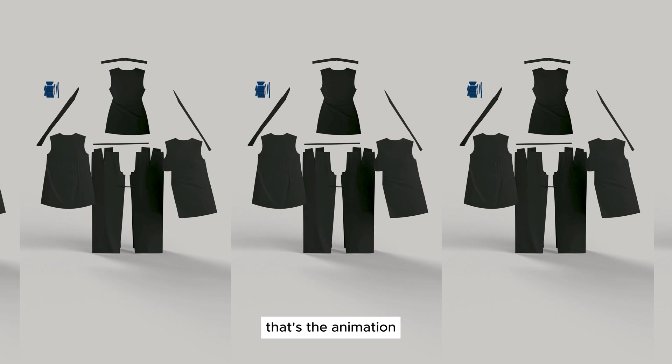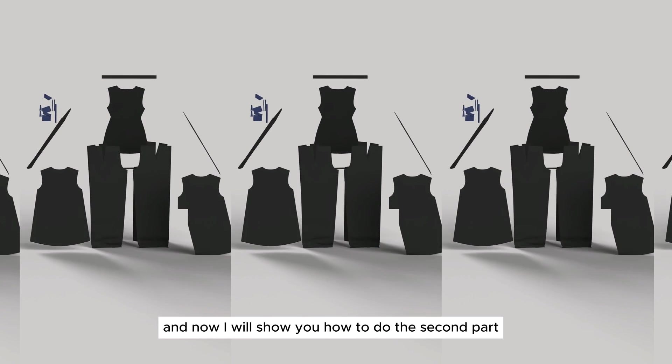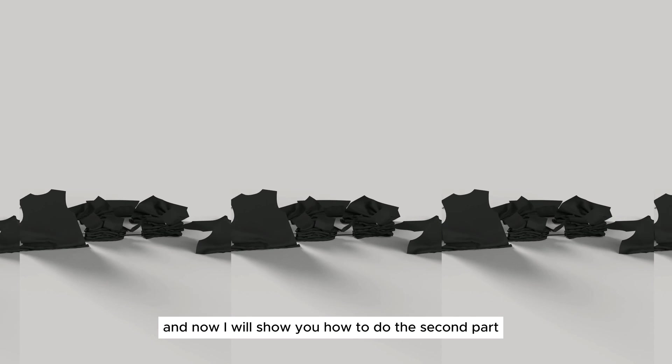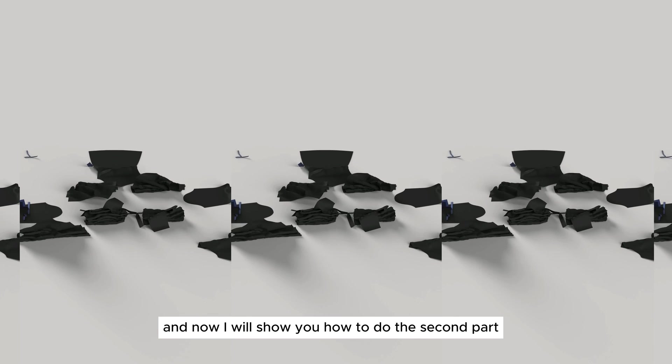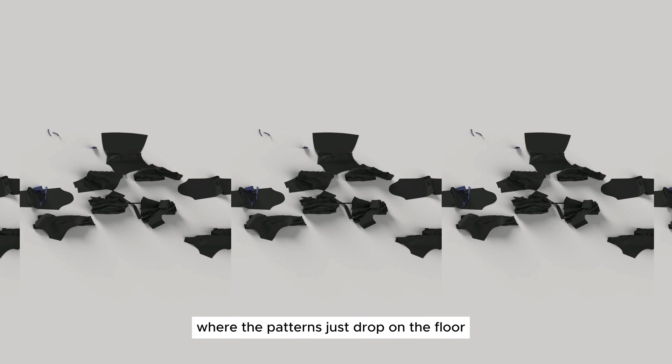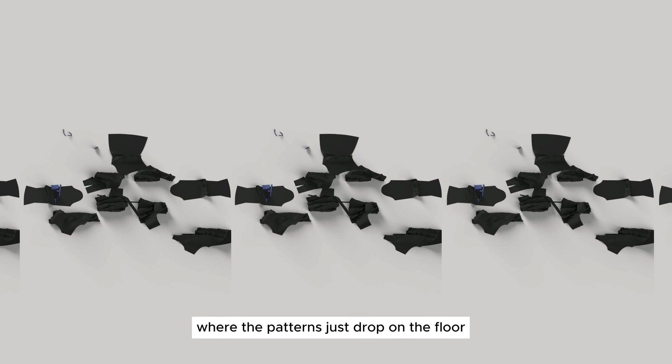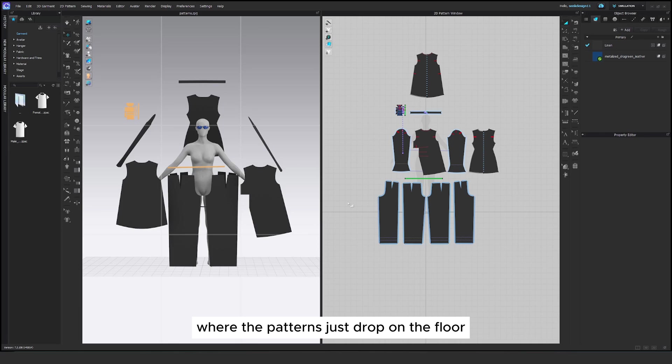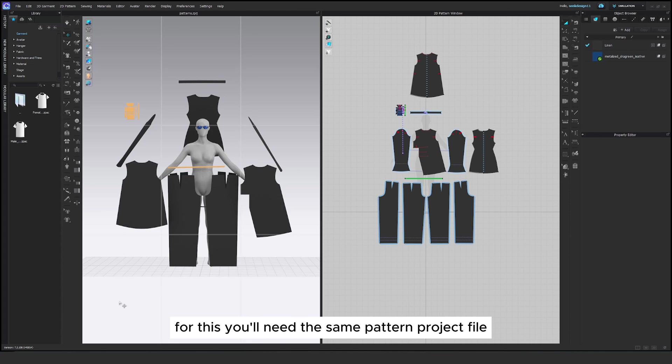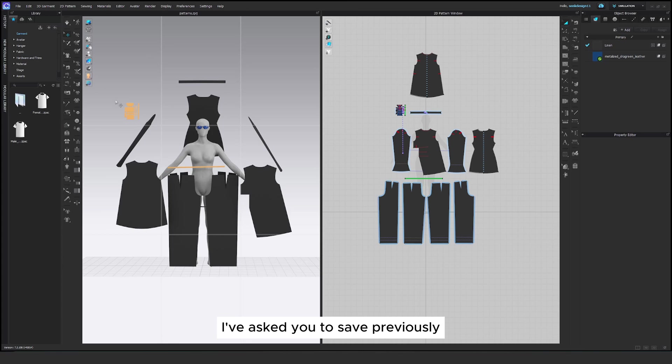That's the animation. And now I will show you how to do the second part where the patterns just drop on the floor. For this, you'll need the same pattern project file I've asked you to save previously.